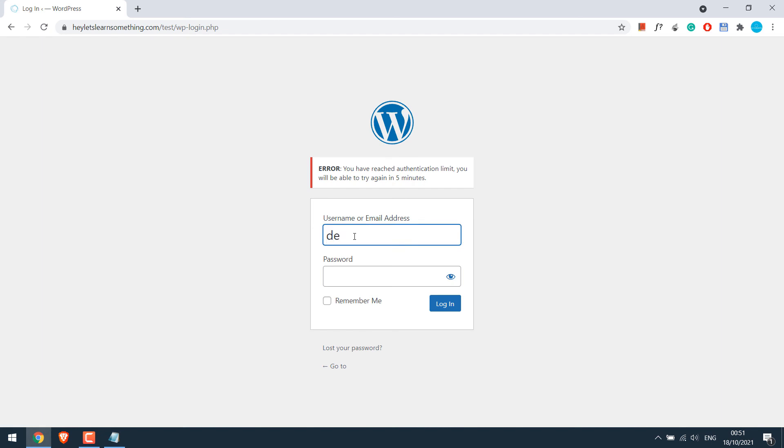Even if I enter the right password it will not work. So I will have to wait five minutes to make another attempt.